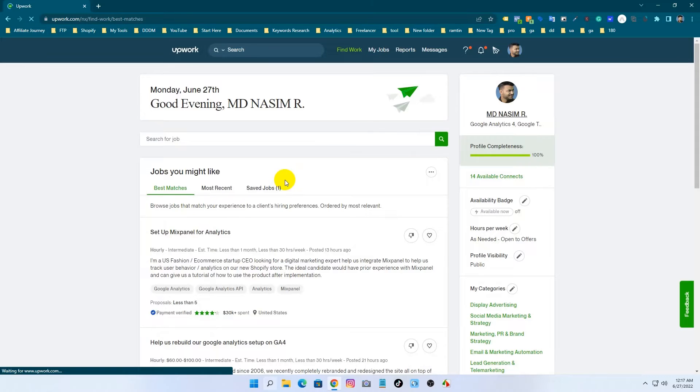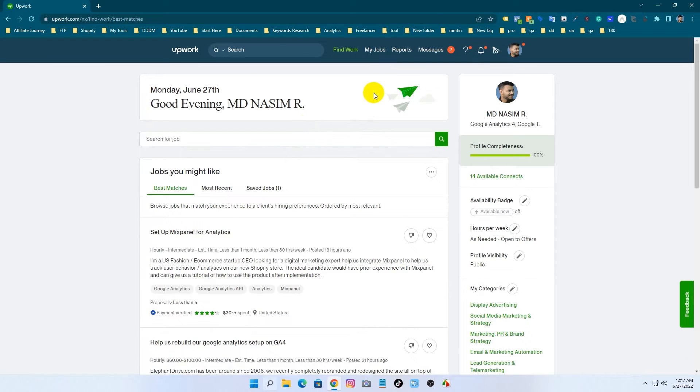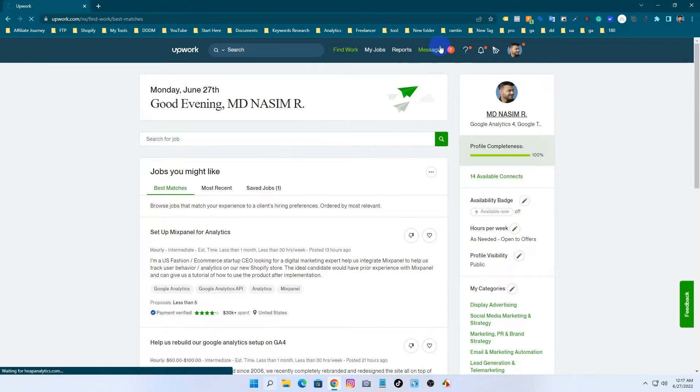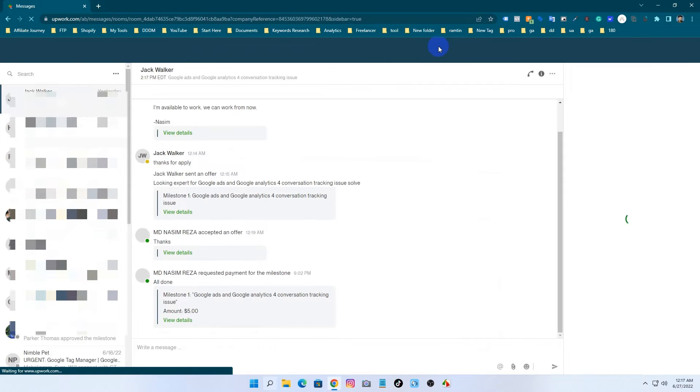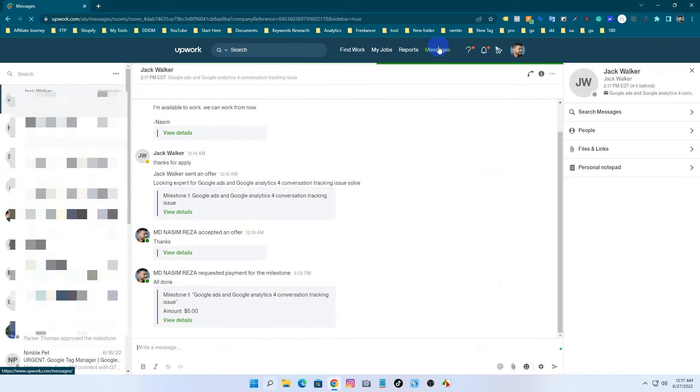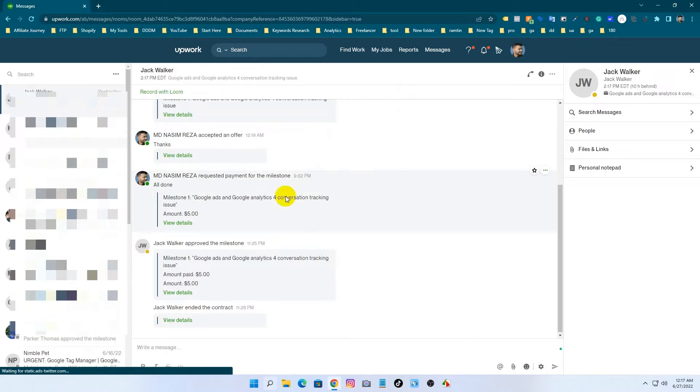I've already logged in to my Upwork profile and you can see I got a message from my client. I submitted the job and then the client ended this project and gave me the review.